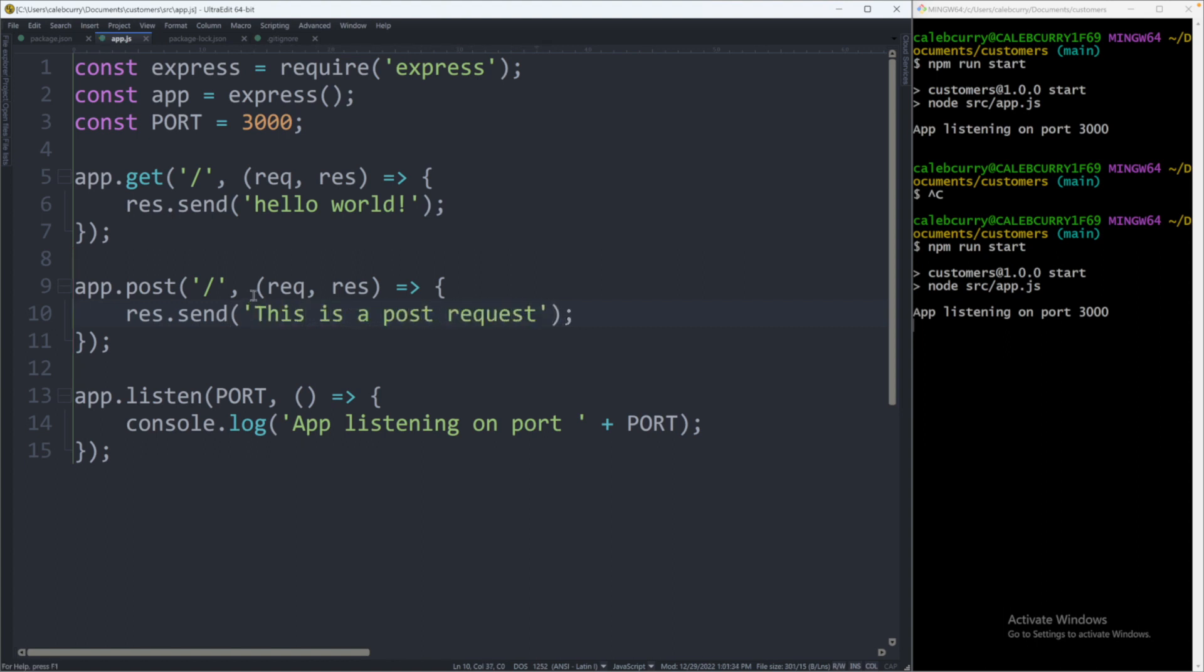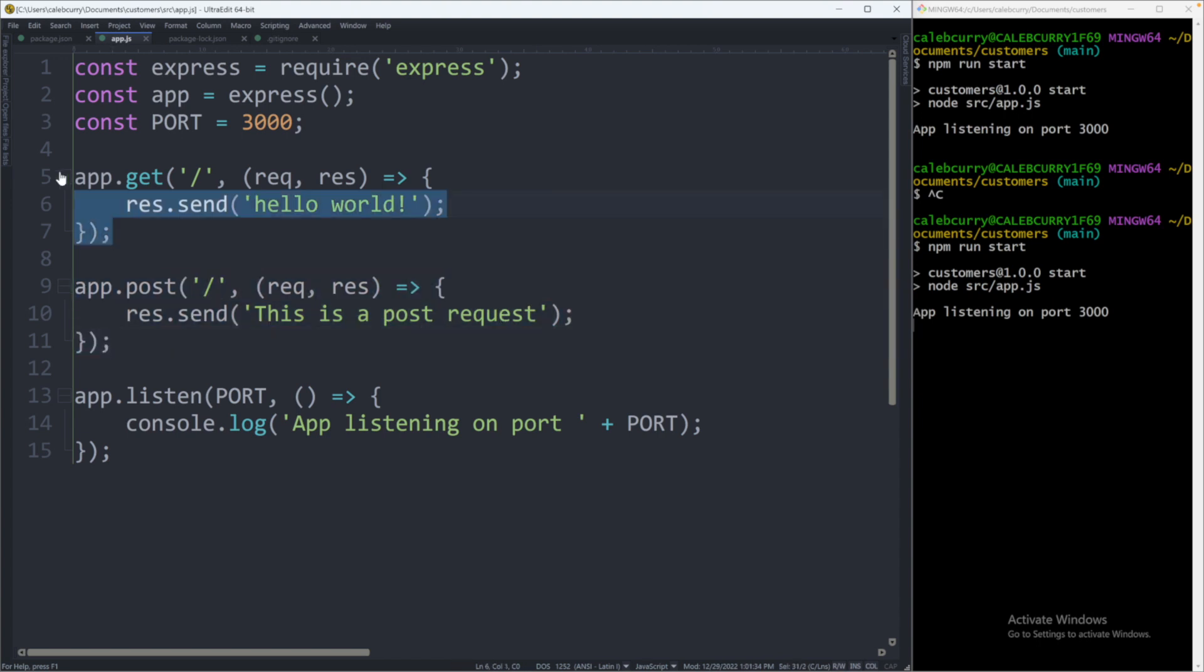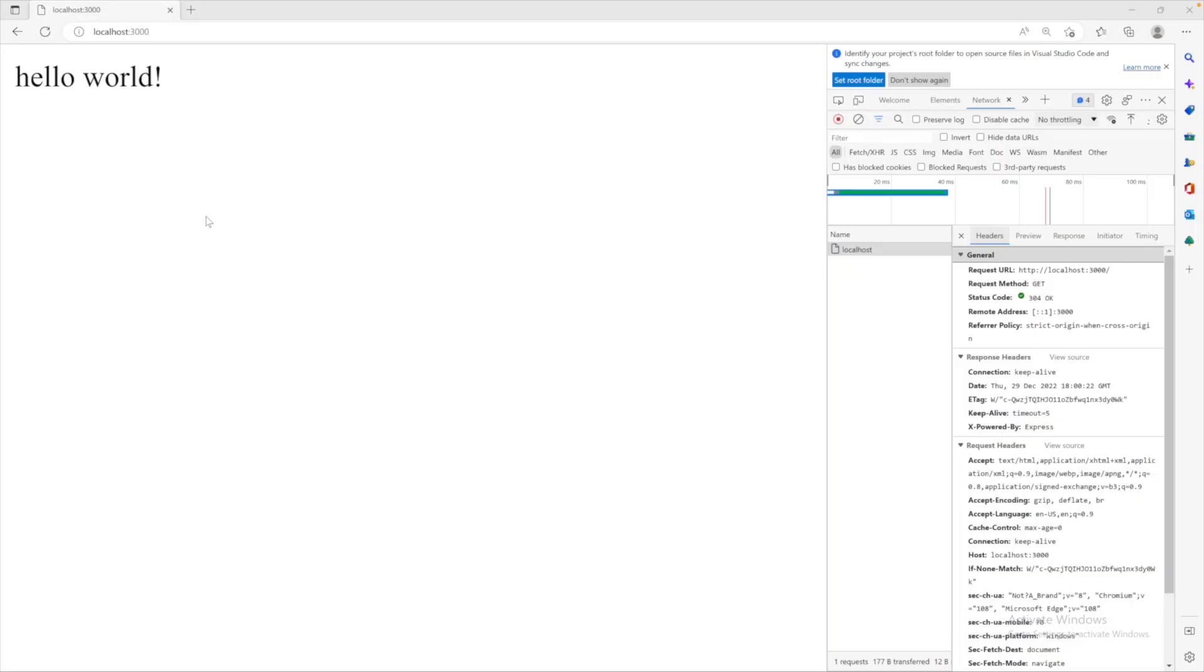Oftentimes, a post is going to be used to add data where get is going to be used to retrieve data. The question is, how can we actually make a request to this function instead of this one? As mentioned, by default, the browser is going to use get. So, we're going to need a new technique.